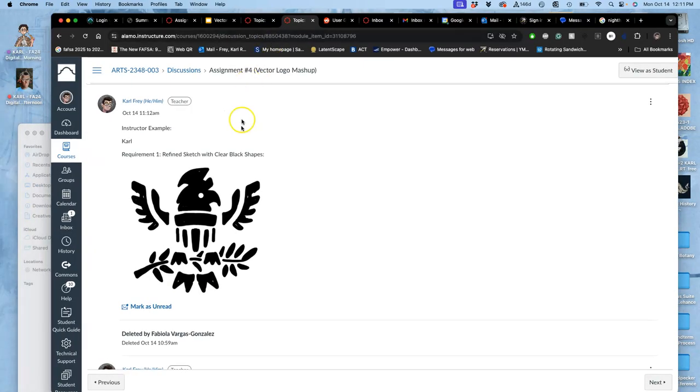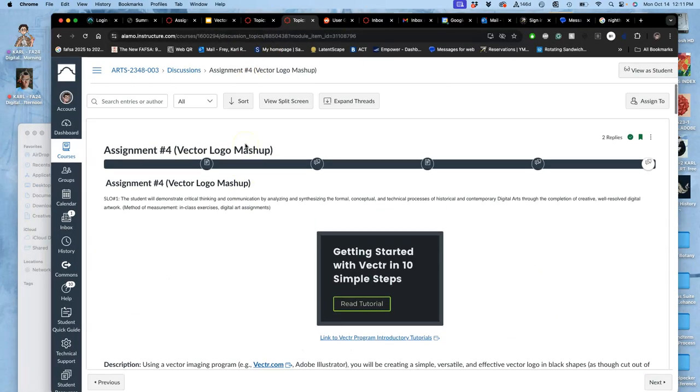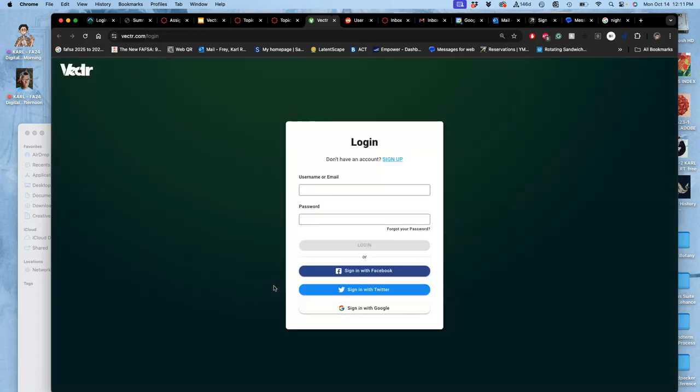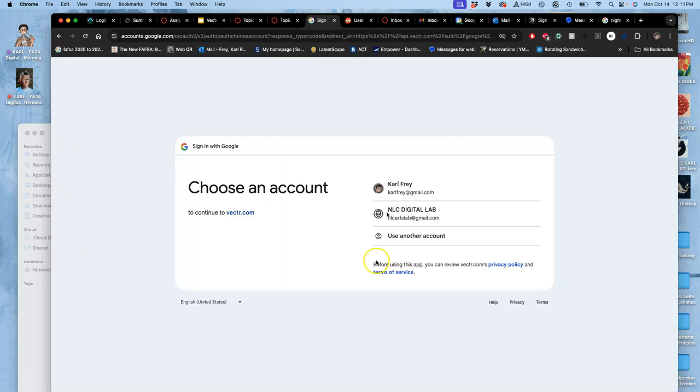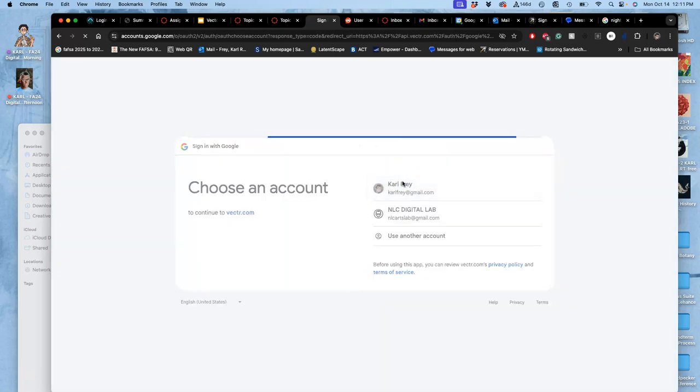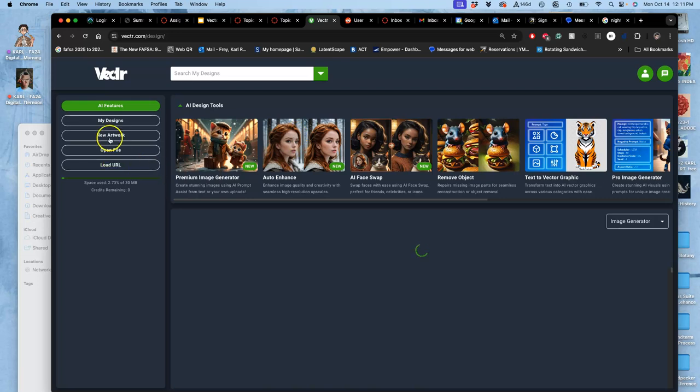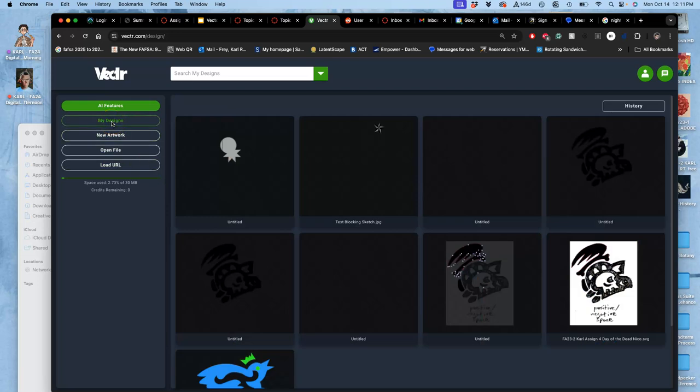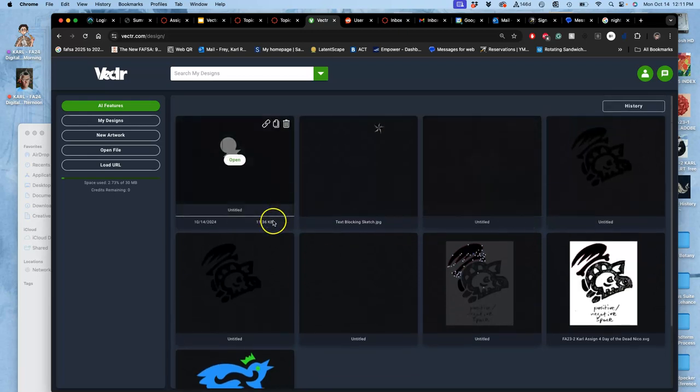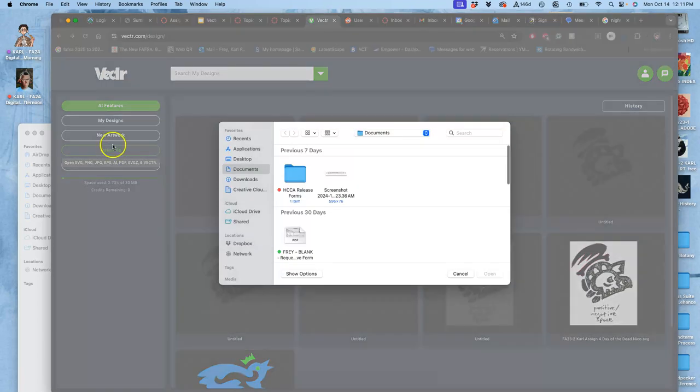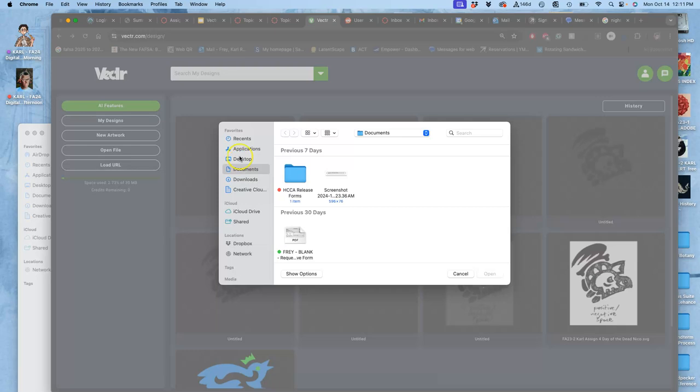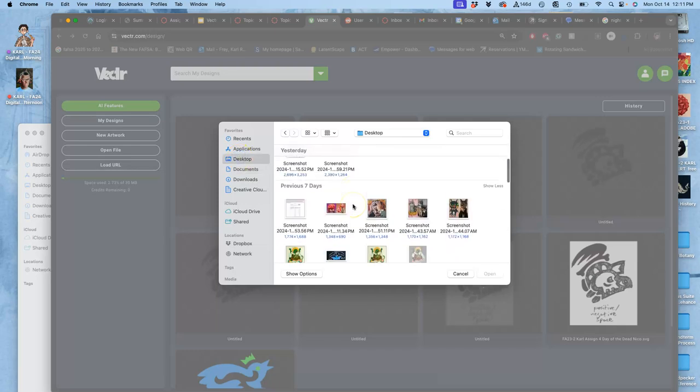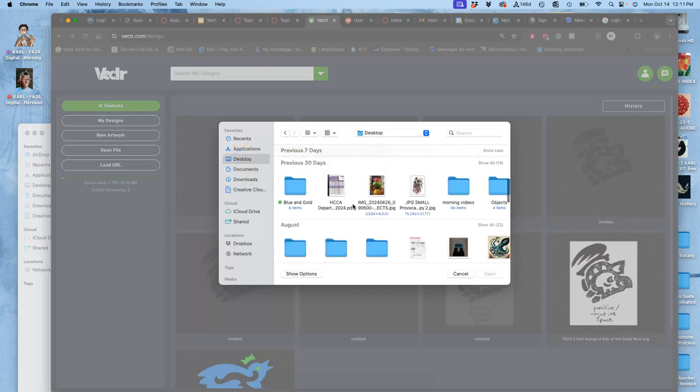So we open up vector.com, it's linked right in the assignment, or you can just open it up. You sign in. And there are benefits to signing in because vectors don't take a lot of memory, so it will remember what you've done in the past. Go right to, I guess, my designs if you're signed in, you'll see some of my past things. And you can say open file...